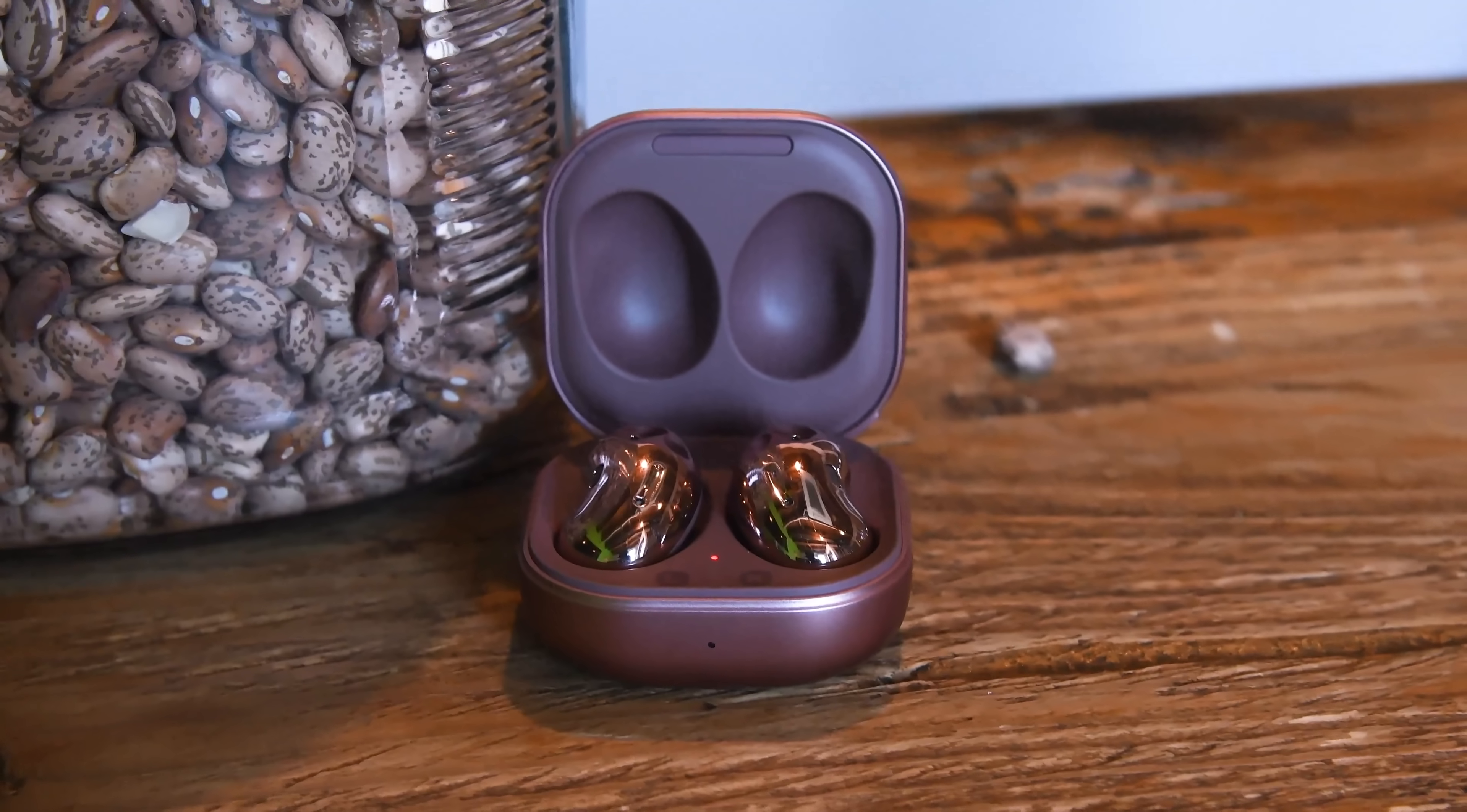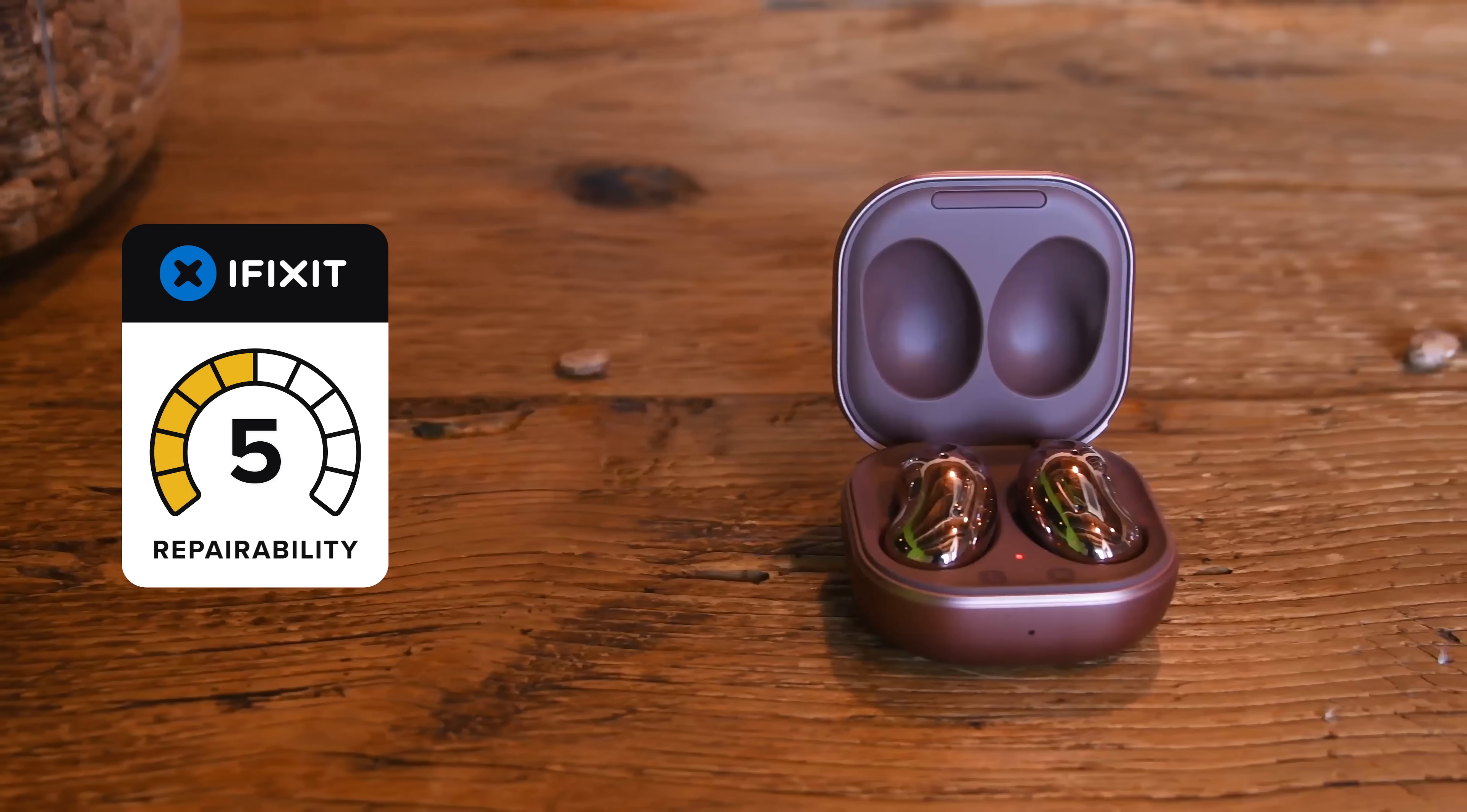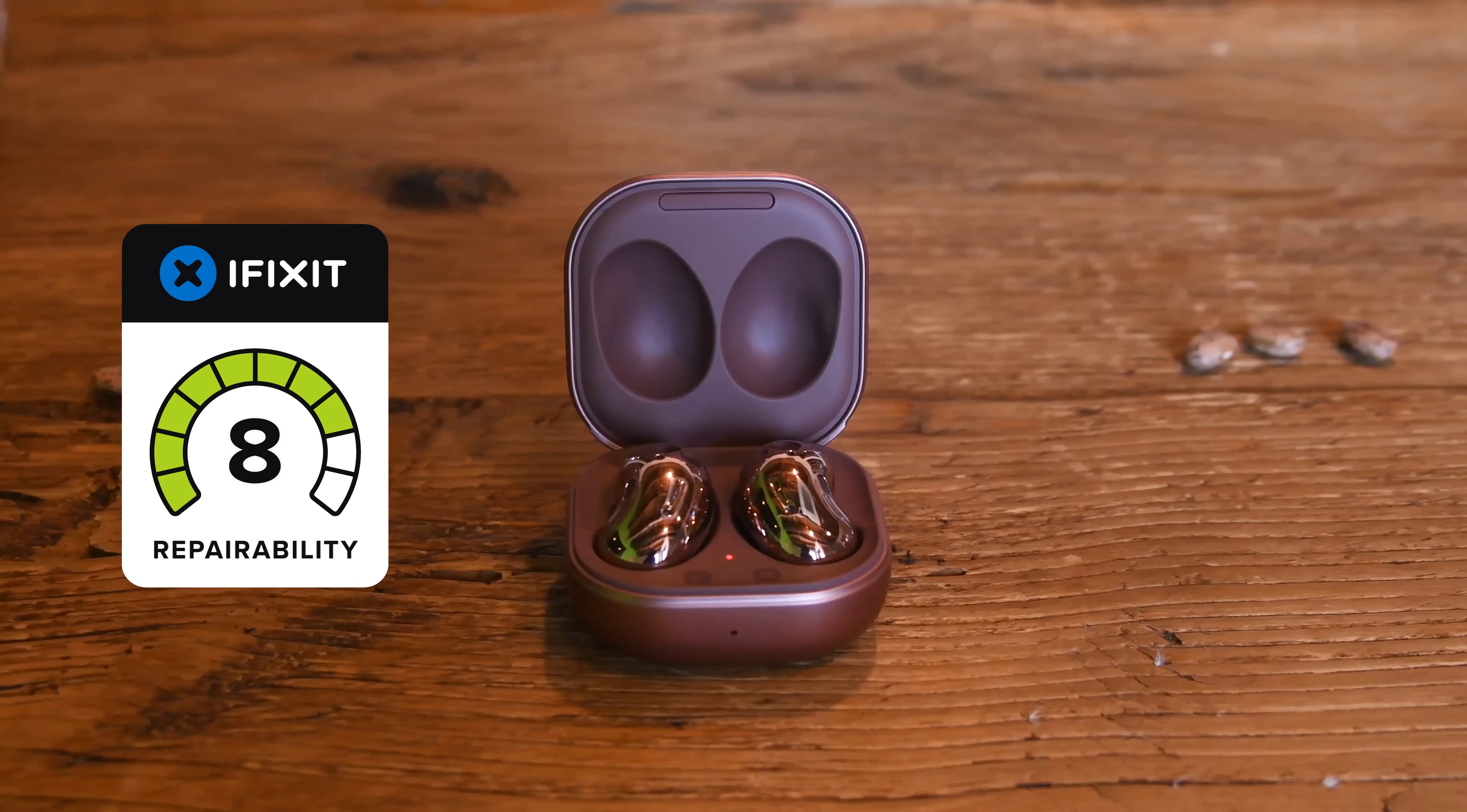It was only four years ago that we gave the Galaxy Buds Live a repairability score of 8 out of 10, so an AirPods-like design would represent a significant regression for Samsung.